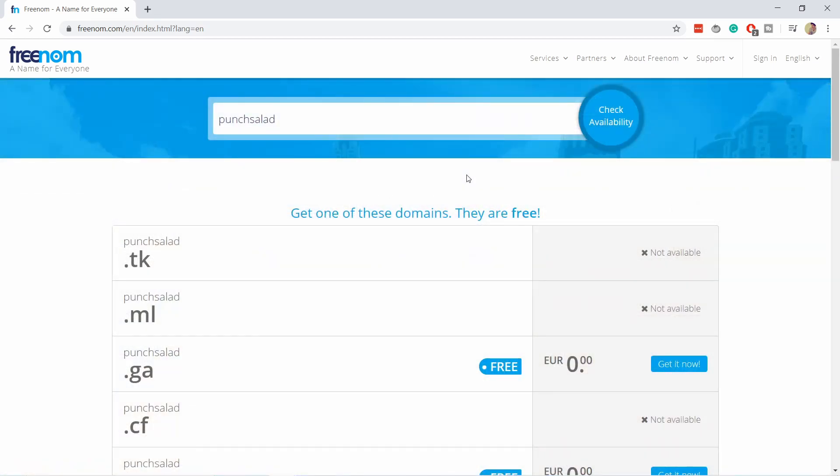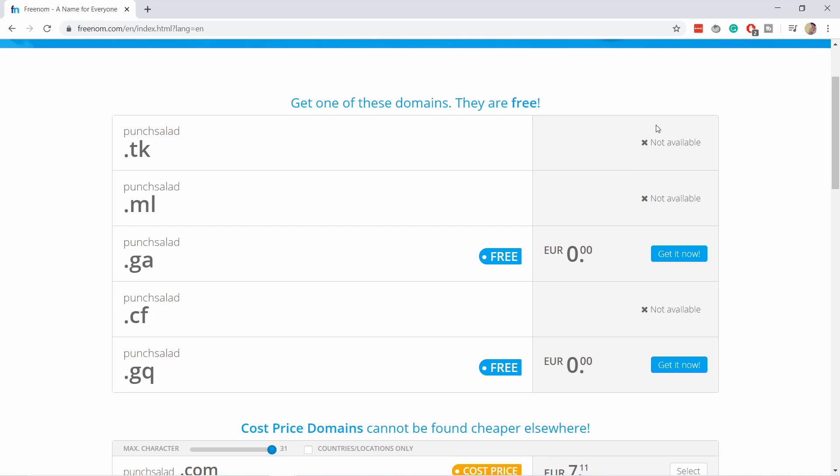You can see here that there's some domains that are not available and some with 'get it now'. So let's say I would like this .ga. I click on it and you see 'not available'. Well, that's a bit of a problem.